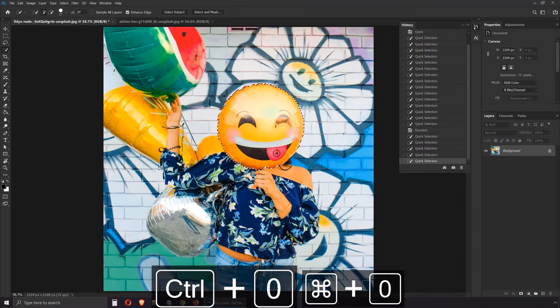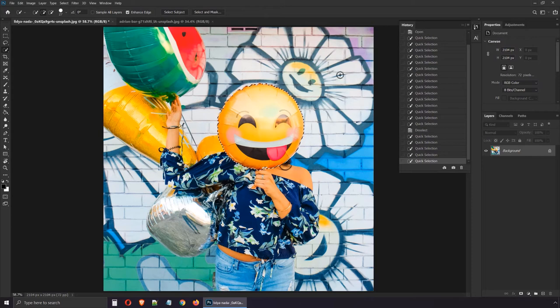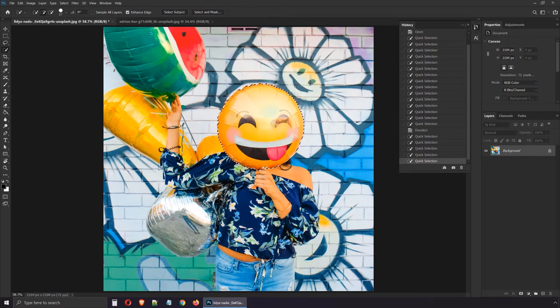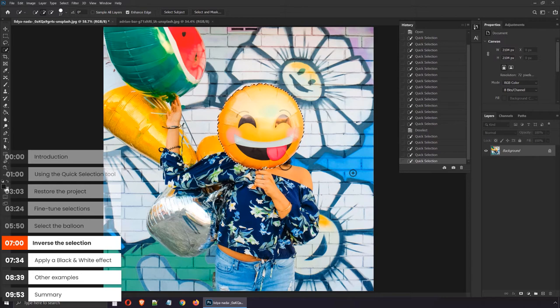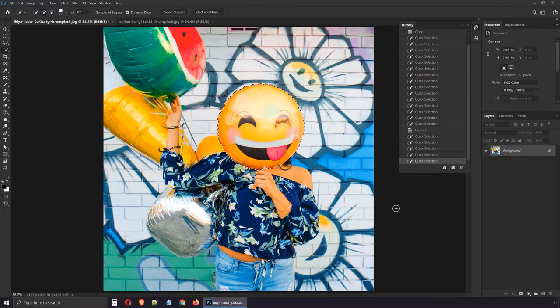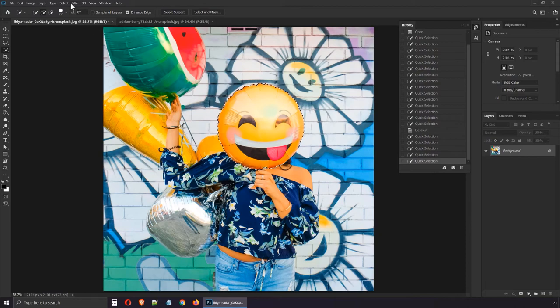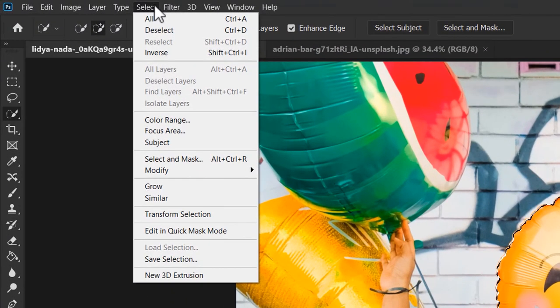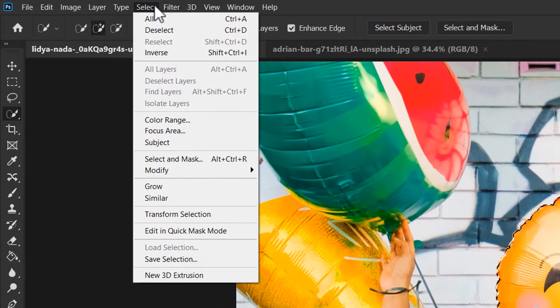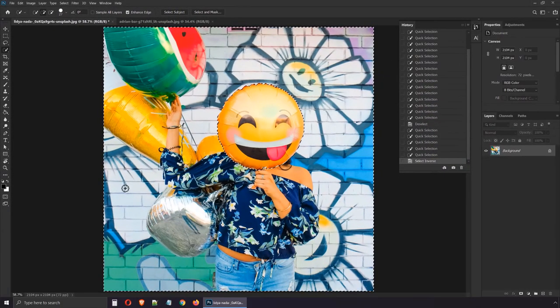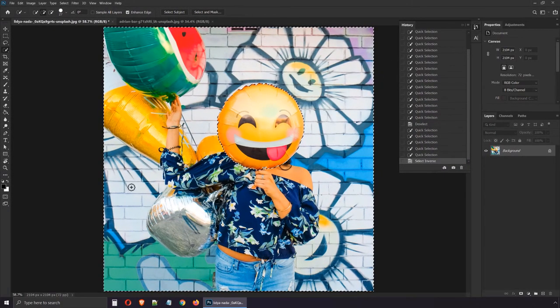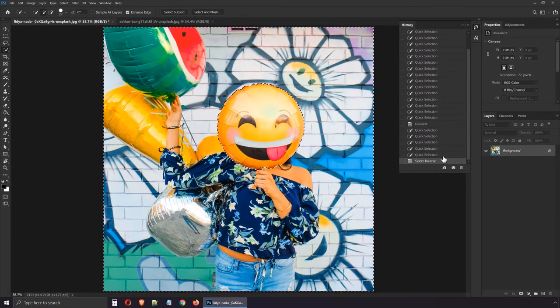But actually, we wanna work on everything else except this area. The goal is to make everything black and white so the colorful emoji will stand out. Well, here's what professionals constantly do, they wanna be as efficient as possible. We selected the emoji, but now we can go to the top menu to select. From this list, choose inverse. Notice what happened? I'll use the history panel to show you the before and after.